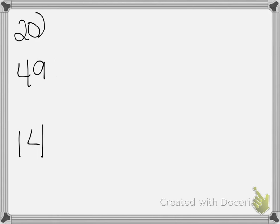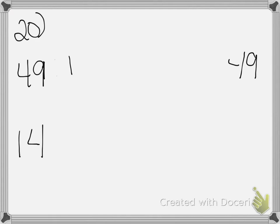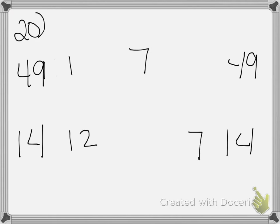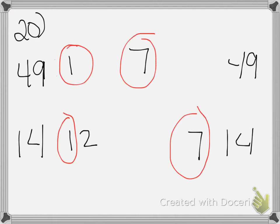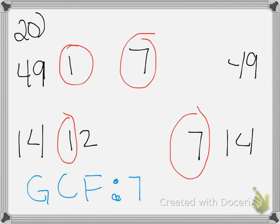Now for 20, we're looking at 49 and 14. 49, we have 1 and 49, we can do 7 because 7 times 7 is 49. 14, we have 1 and 14, and then 2 and 7. So our common factors are 1 and 7. Our greatest common factor, the biggest number they share, is 7.